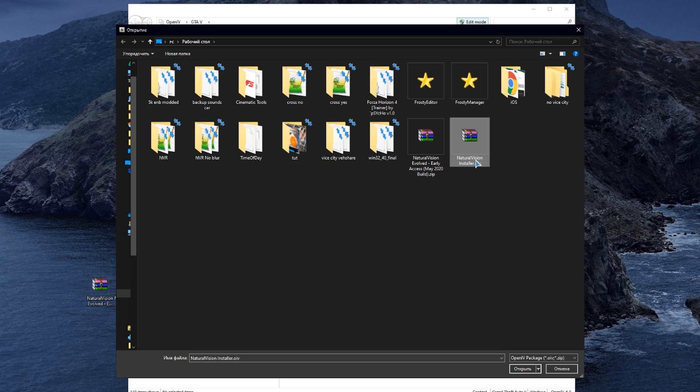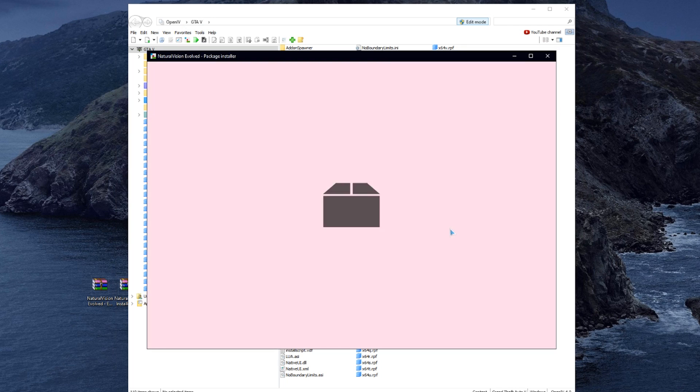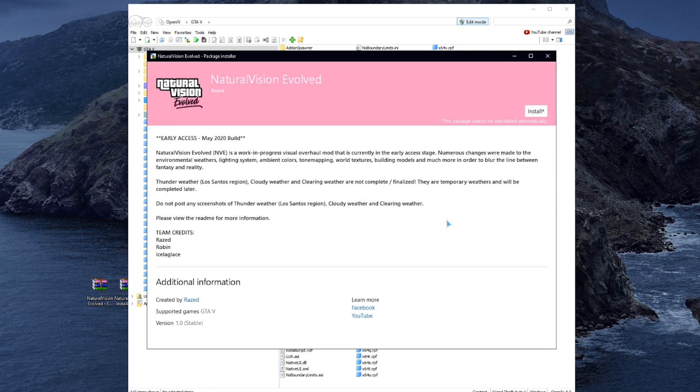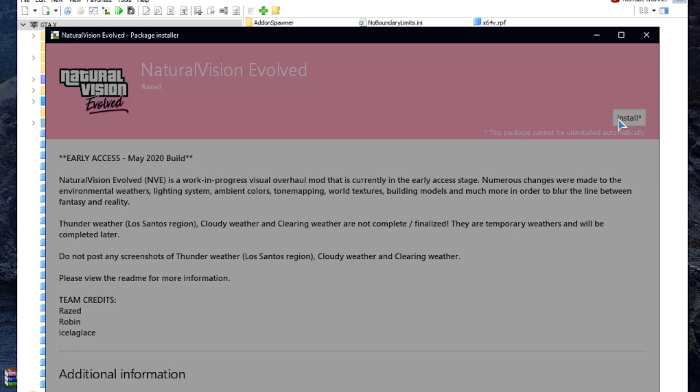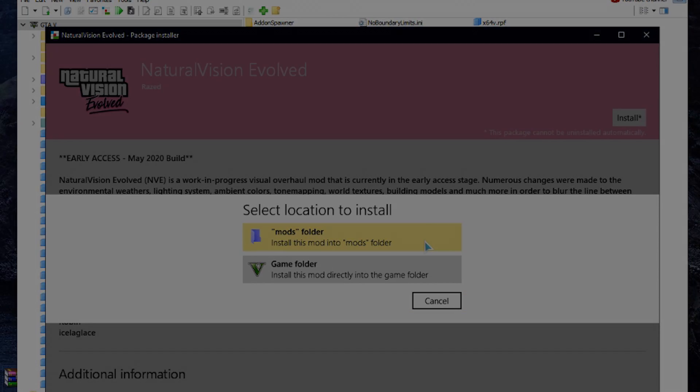Now you will need to find your installer on your desktop and click open. After that, you will see the installation window. Click install and choose mods folder. I already have this mod installed, so I don't need to click on the install button again.